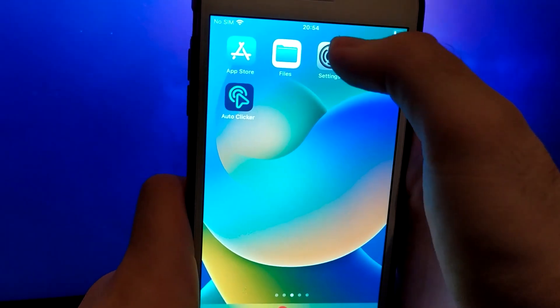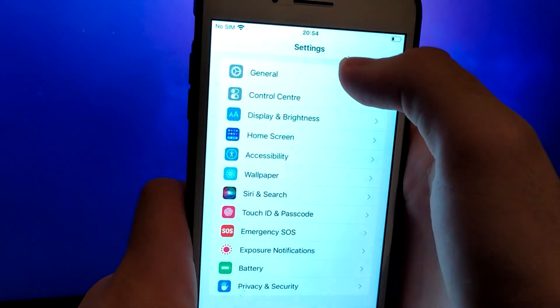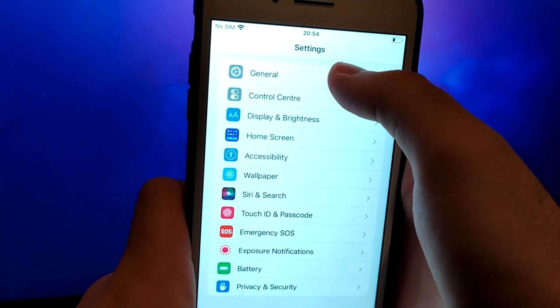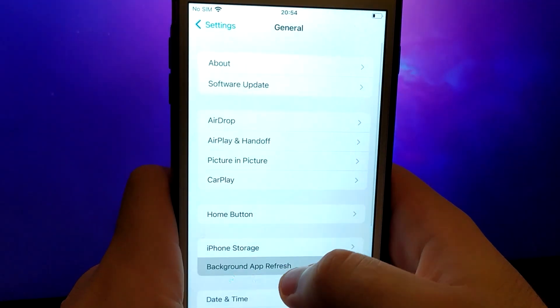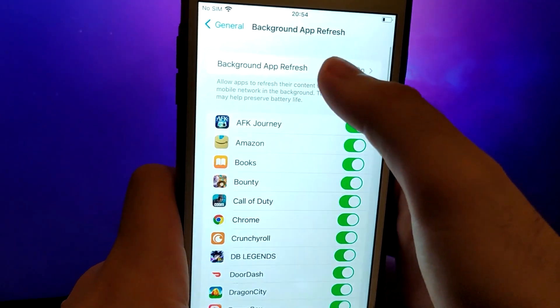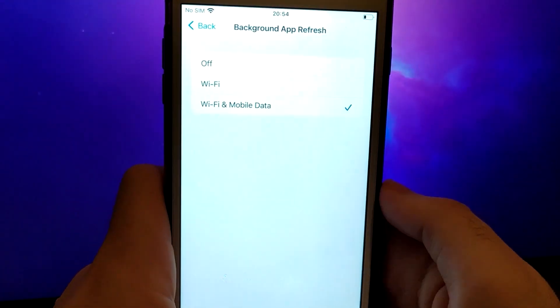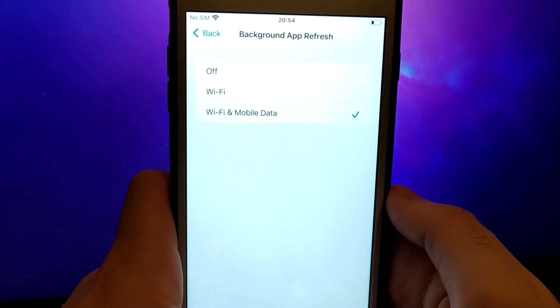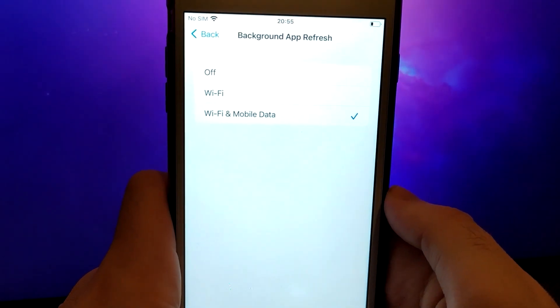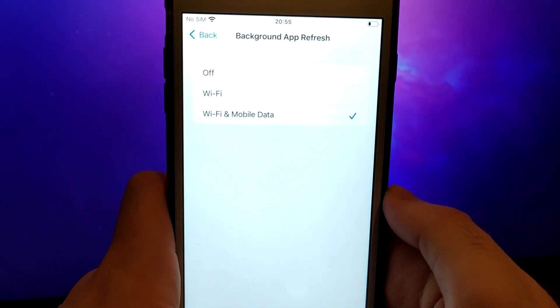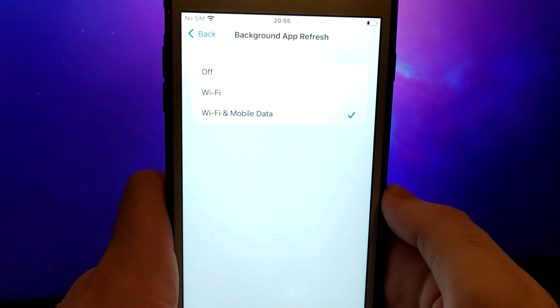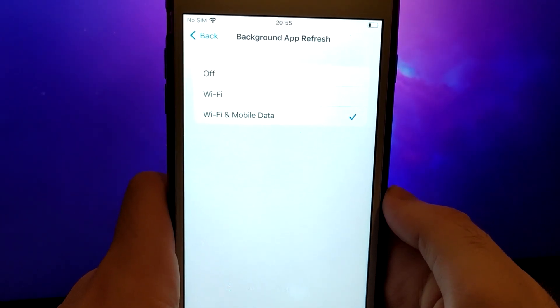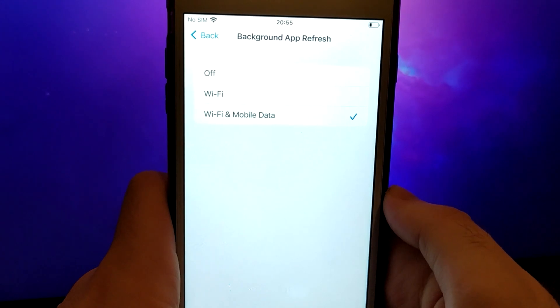First, open your device settings and go to General. Tap on Background App Refresh and make sure that either Wi-Fi or Wi-Fi and mobile data is enabled. This setting allows the app to update and function properly in the background.